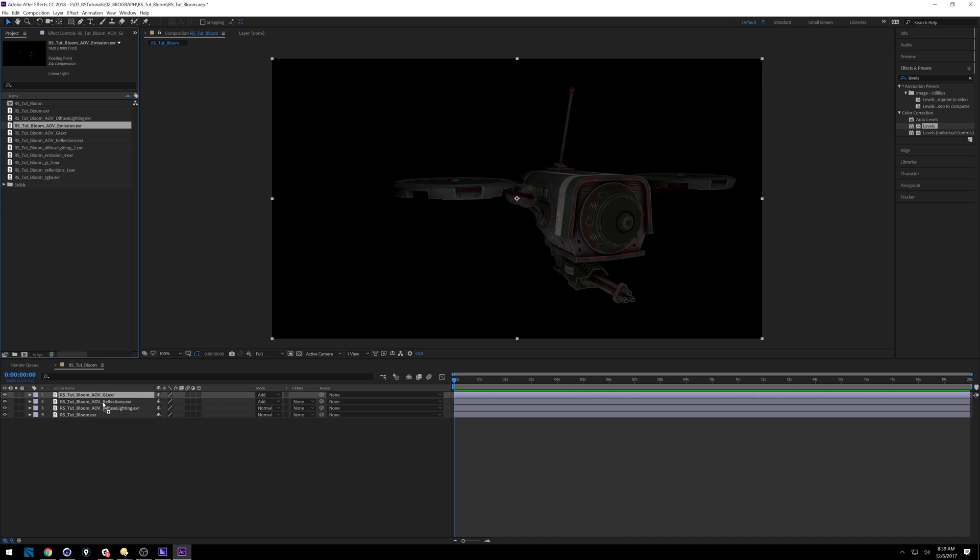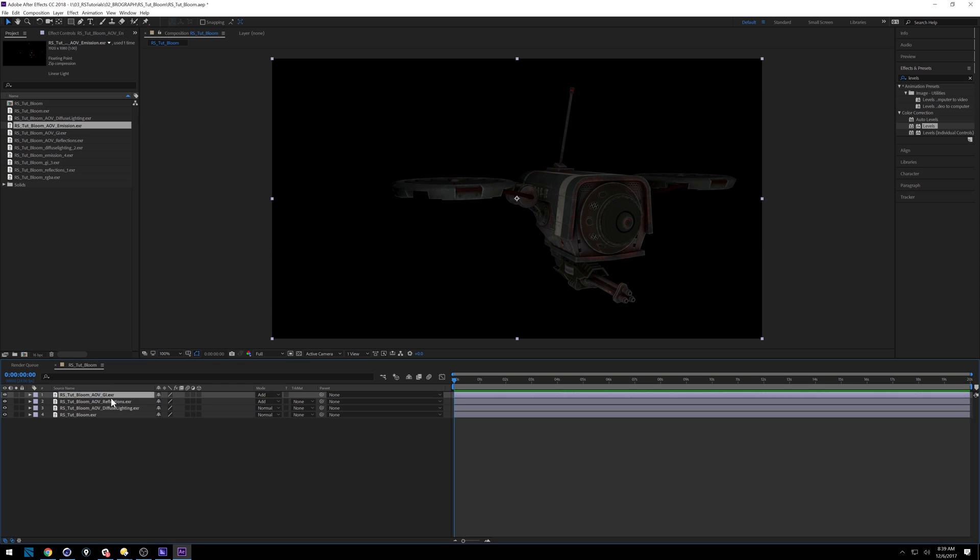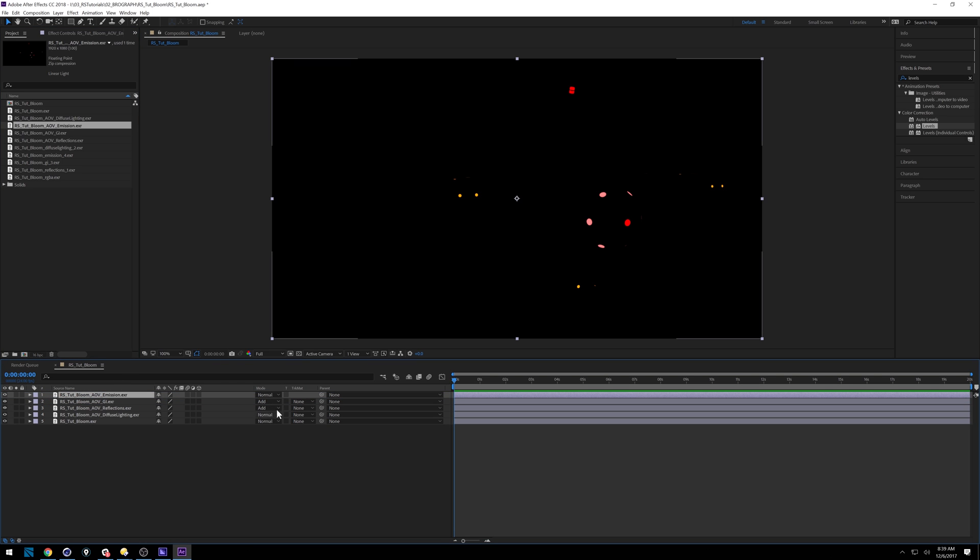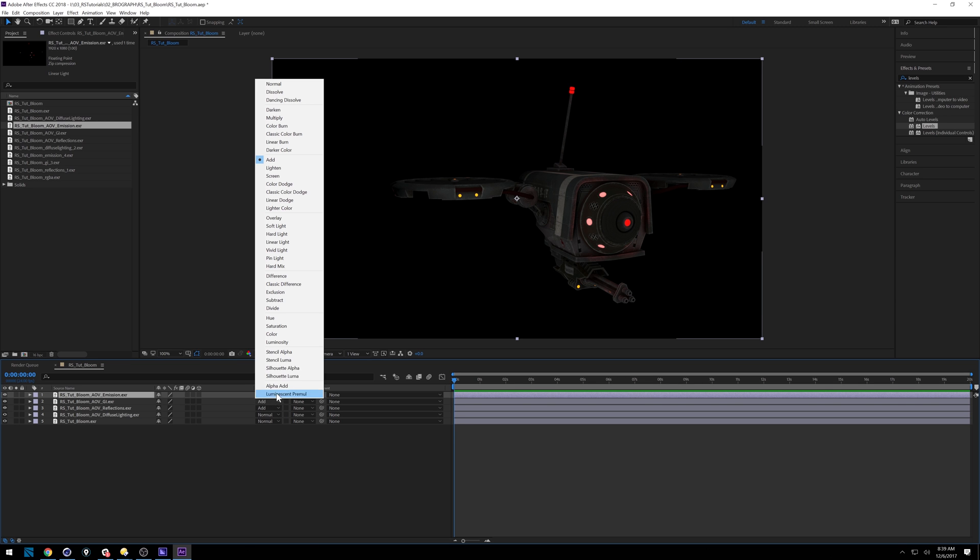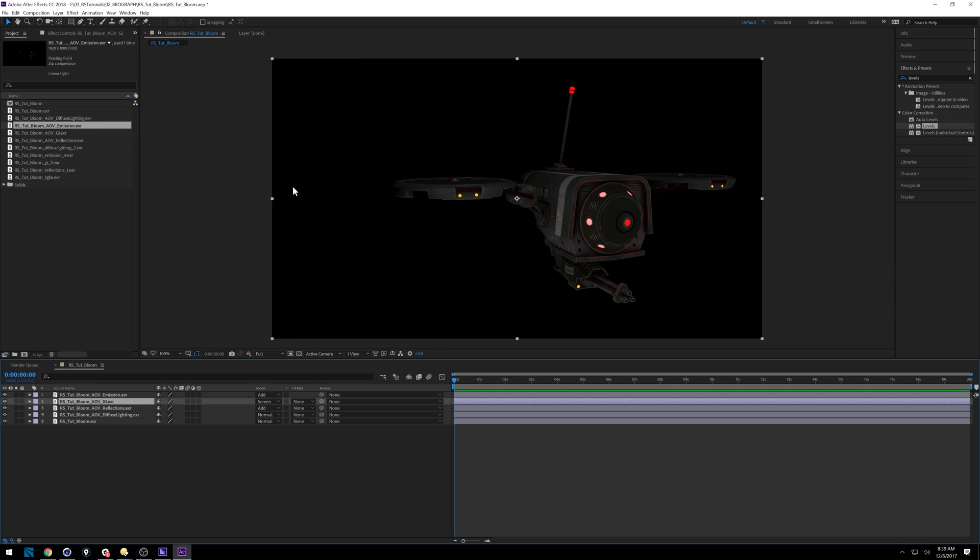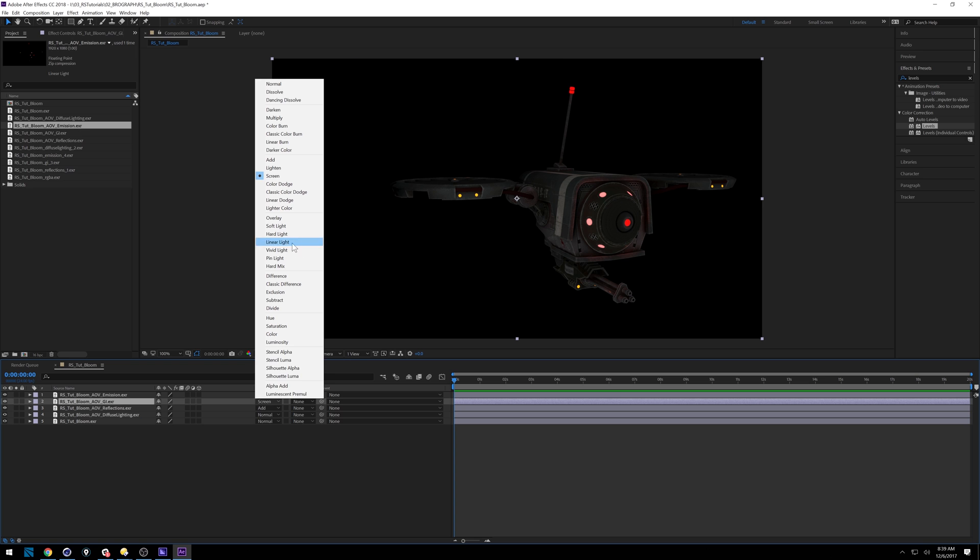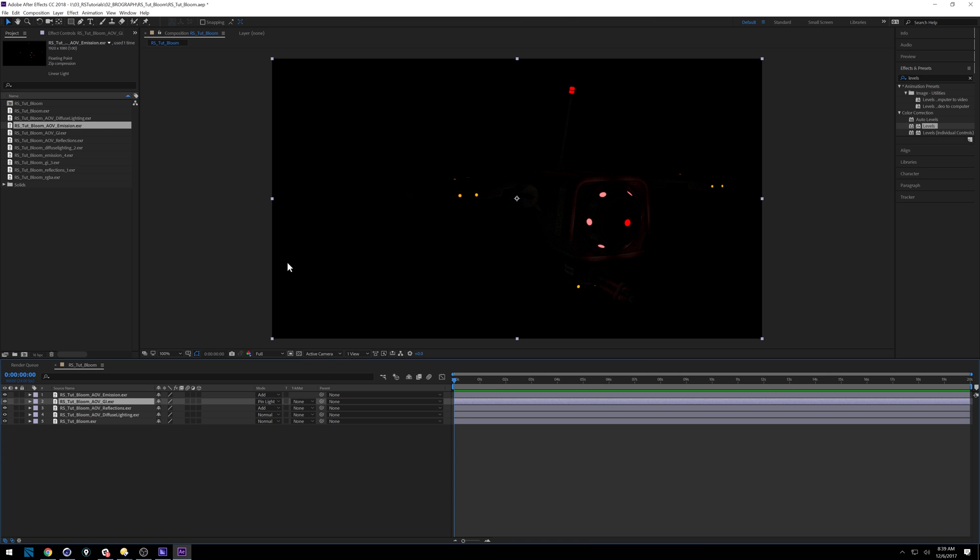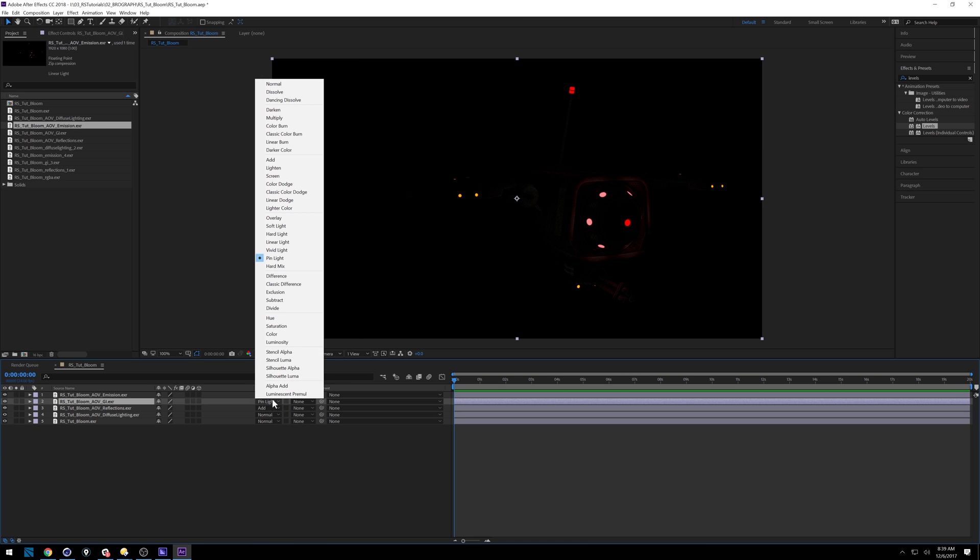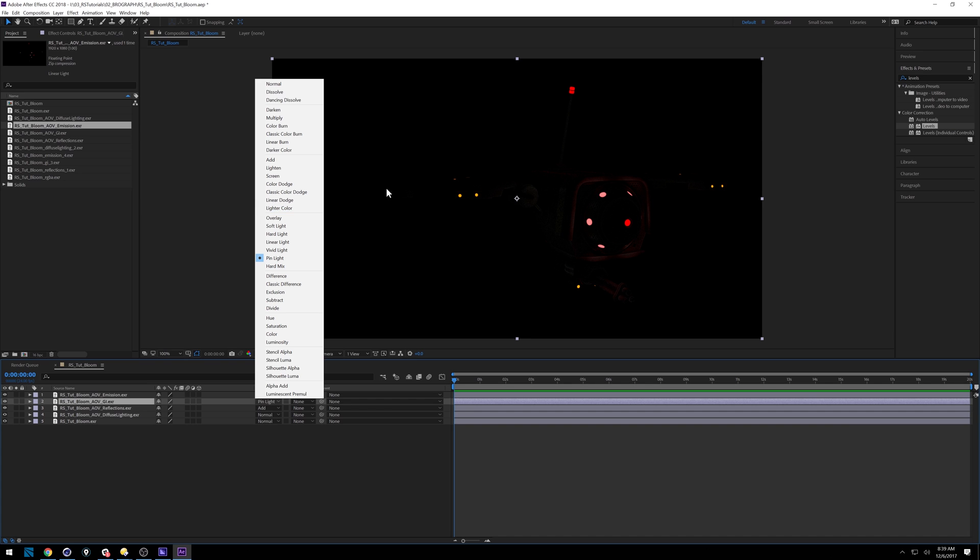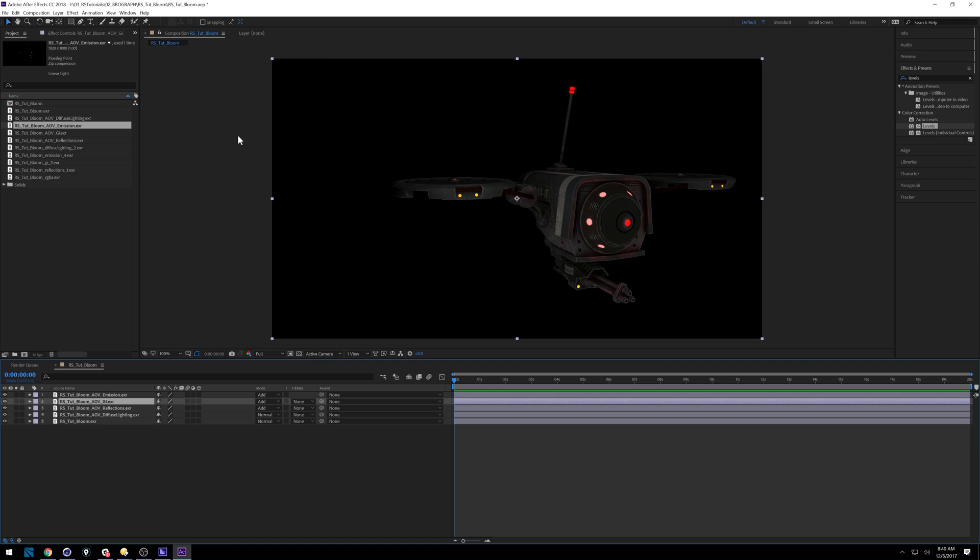And then on top will be our emission. And we're going to add that as well. And you can mess around with different settings. So for GI, maybe you want to set it to screen instead, or you can set it to like pin light and you'll get a different effect. Obviously, if you do that, you need to start bringing your alphas and things like that and making sure you're masking stuff out. Add just is nice, quick and easy, and it usually always works.